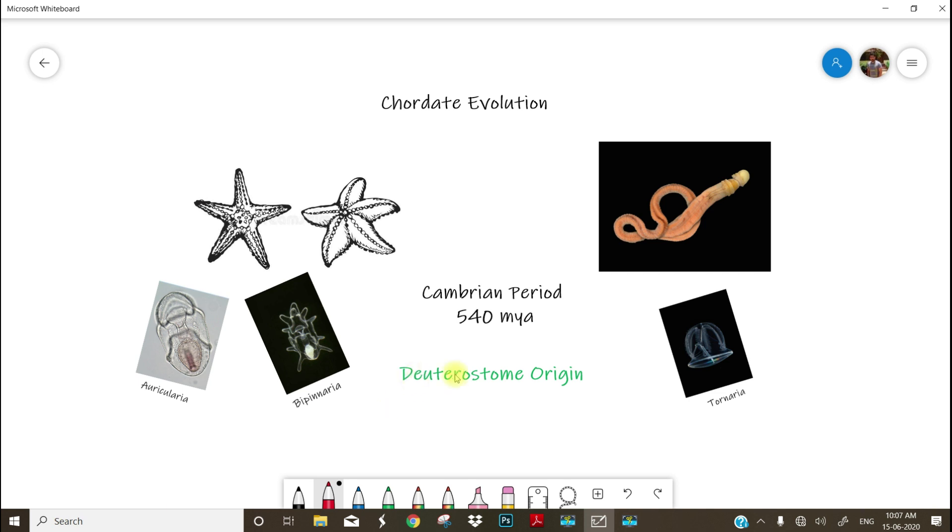Both the above groups, Echinodermata and Hemichordata, belong to deuterostome, so as our chordates. So let me ask you, what is a deuterostome? Actually, you have learned about this term in the first semester. Recall that deuterostomes are a group of animals.